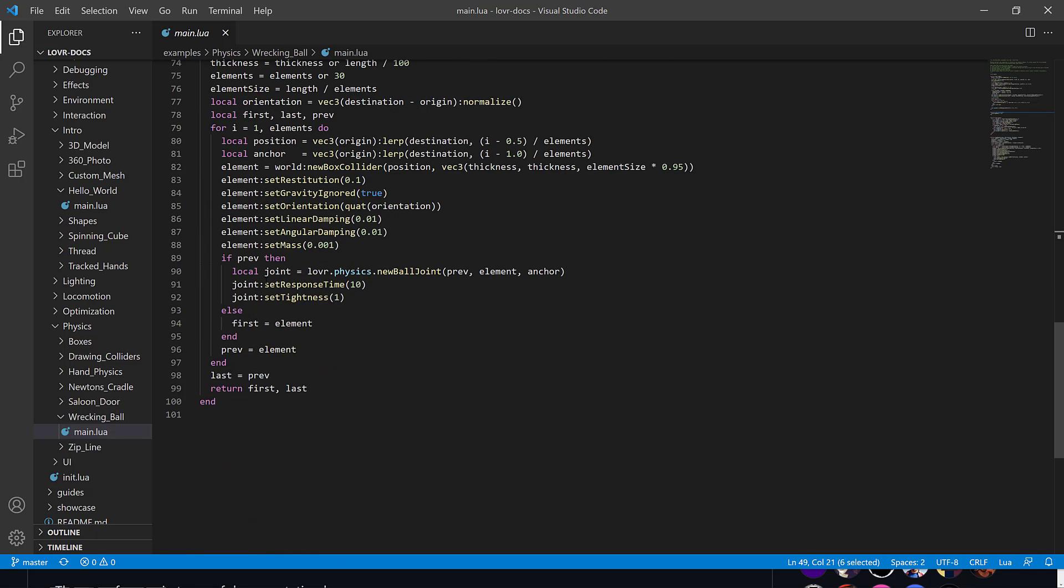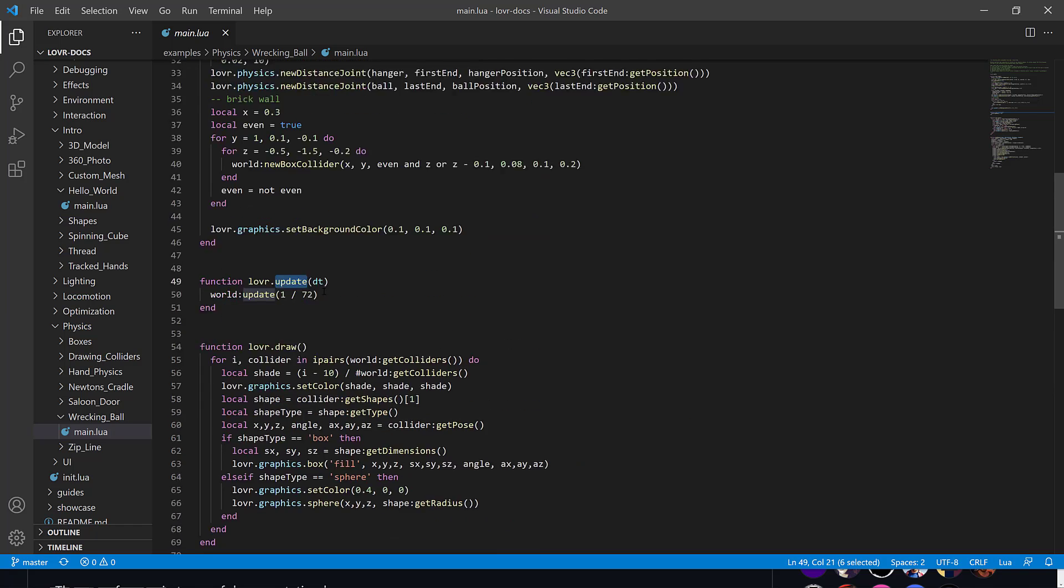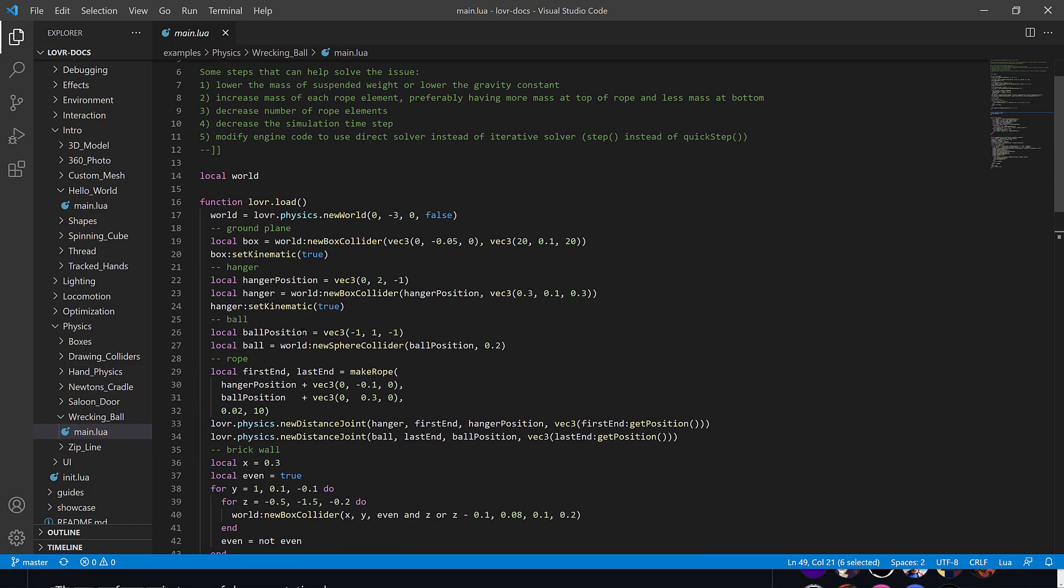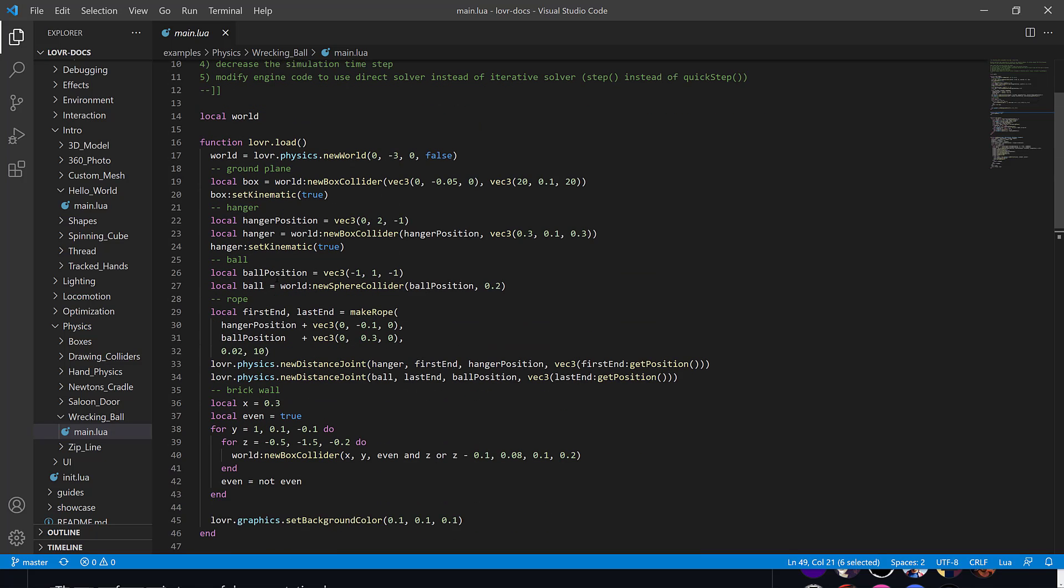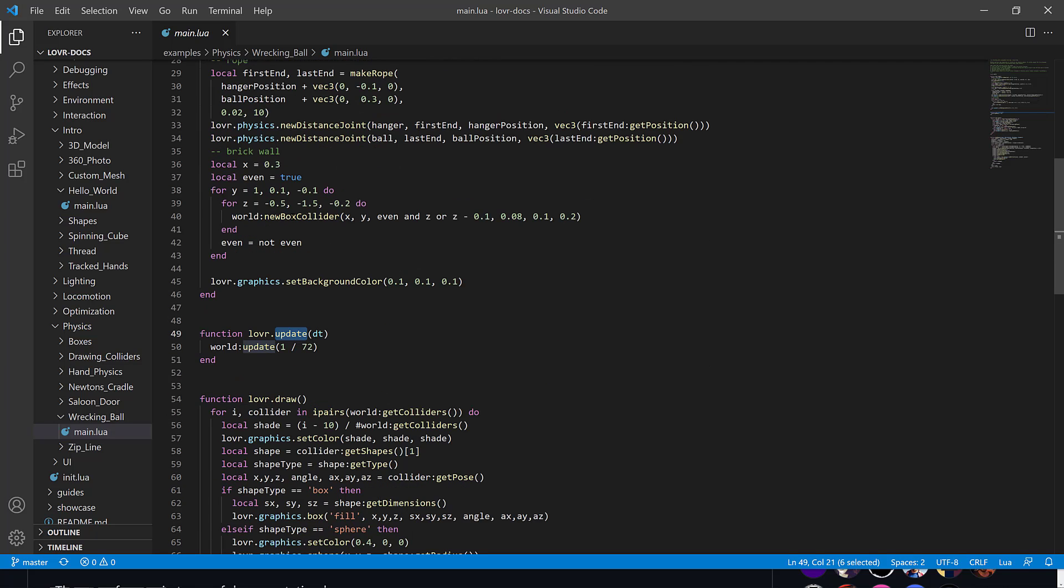You have update to update your game world. And then you have a series of local functions like make rope that is called probably during the init or the load phase somewhere around here. So very straightforward.